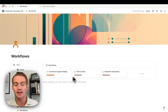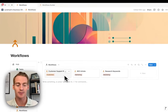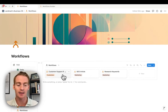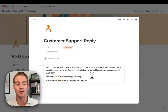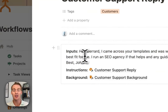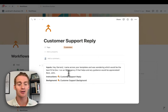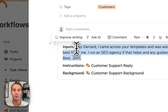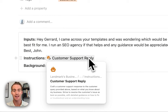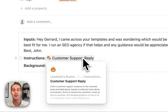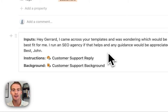So what is a workflow? You can see a couple of examples here: customer support reply, SEO article, research keywords. Any workflow has three parts. First, there are inputs — a variable thing that every time you run the workflow, you'll give it either a keyword, a customer email, an idea, or a topic. This changes every time you run the workflow. The second piece is an instruction — you just need to create an instructions database where you store these common prompts.